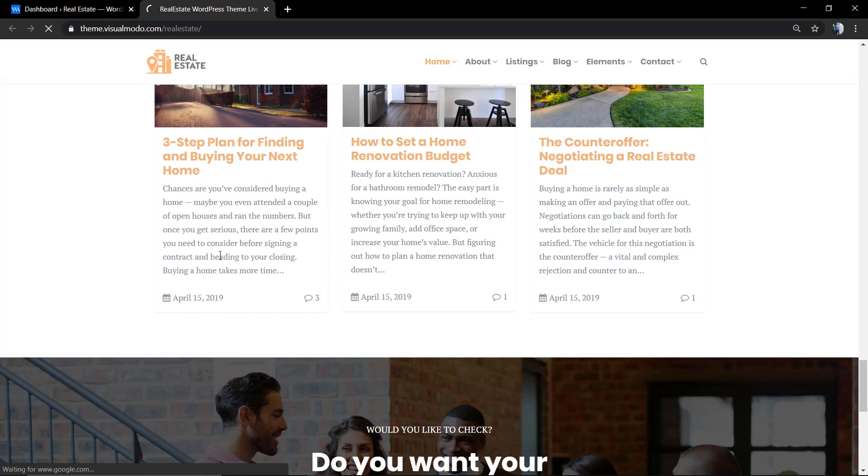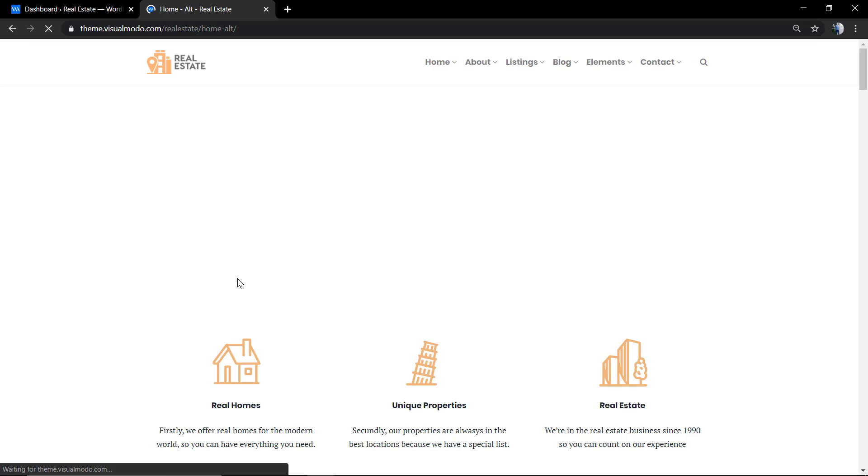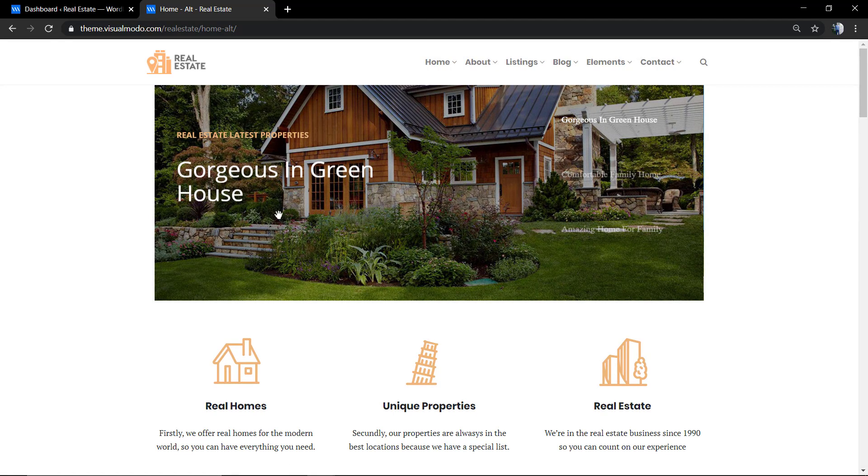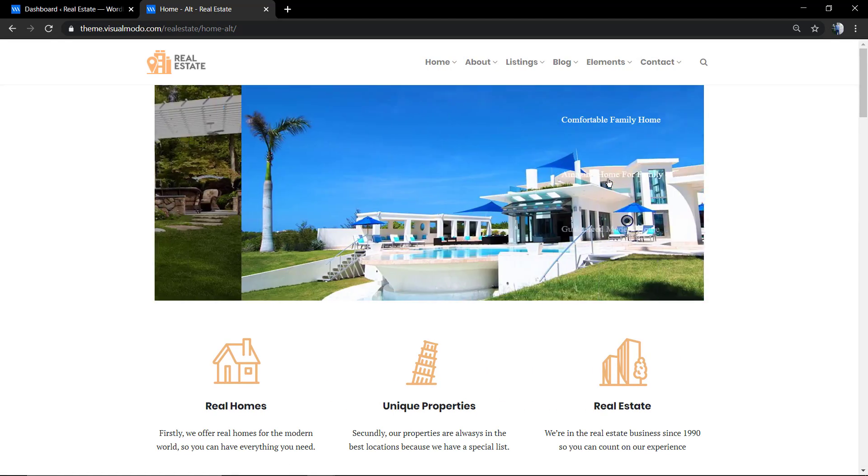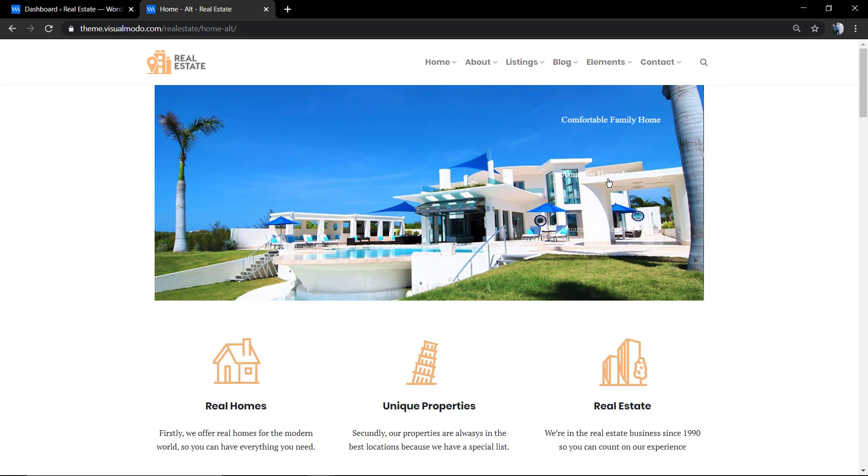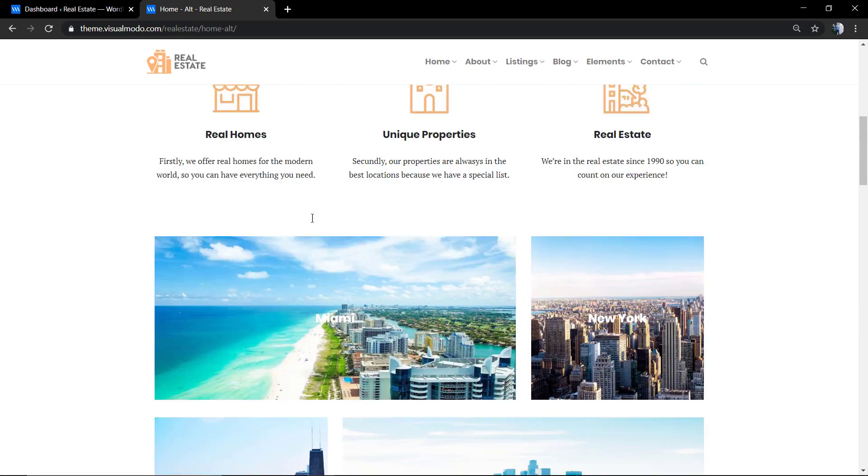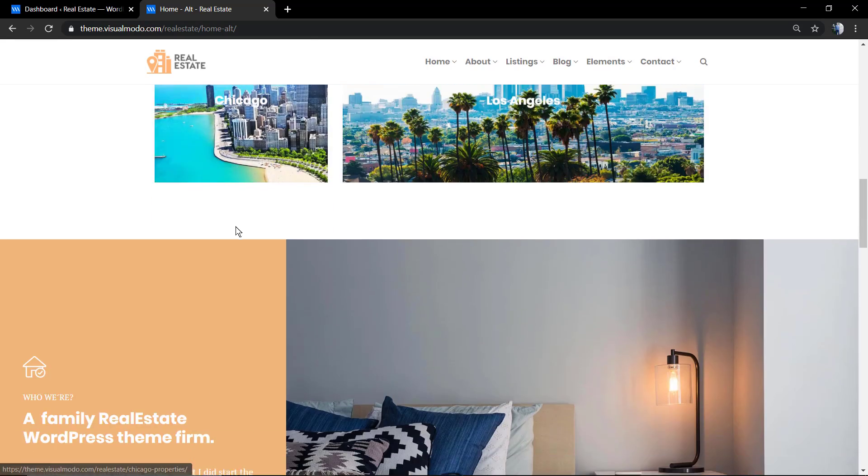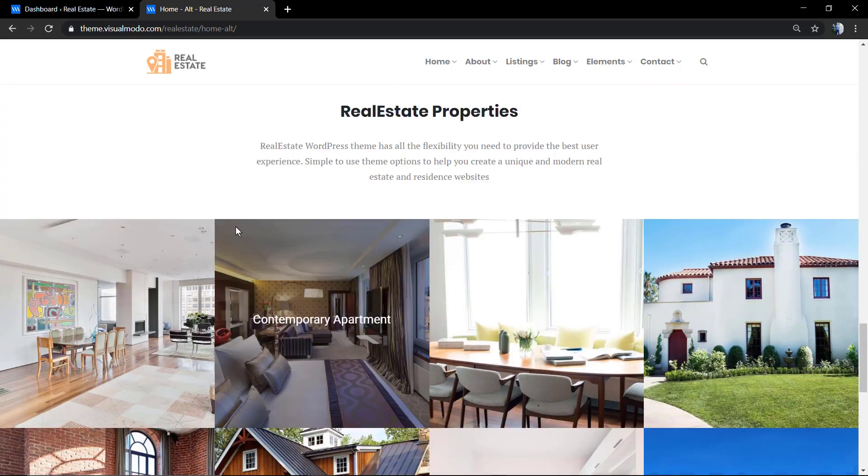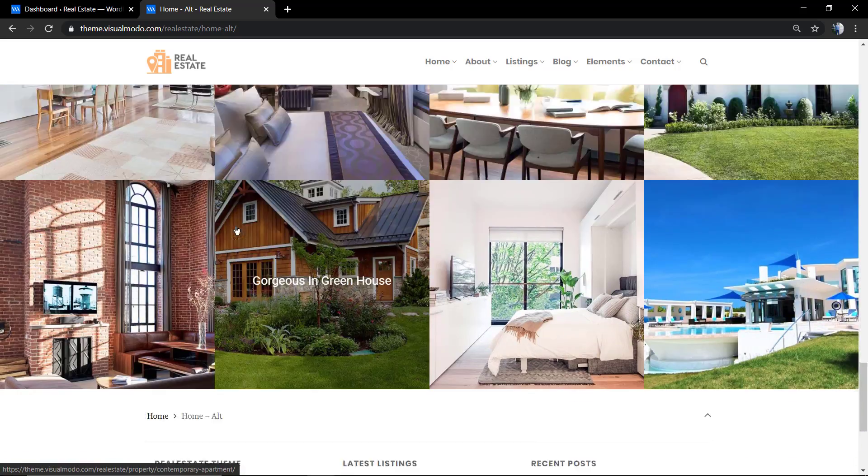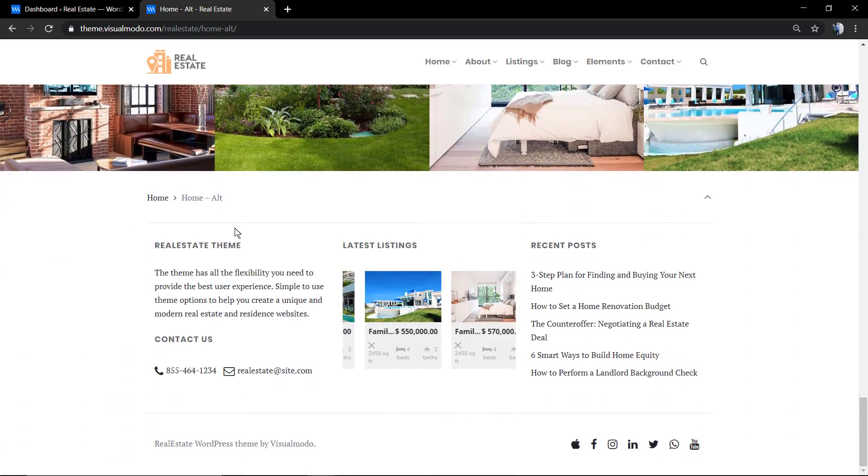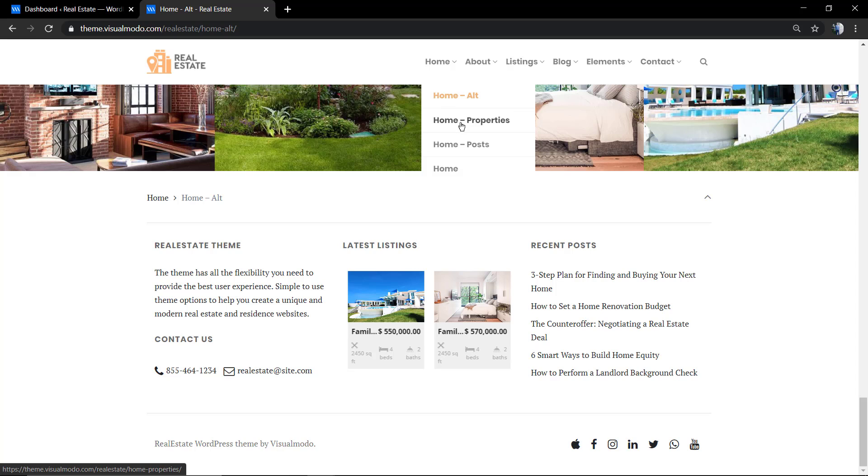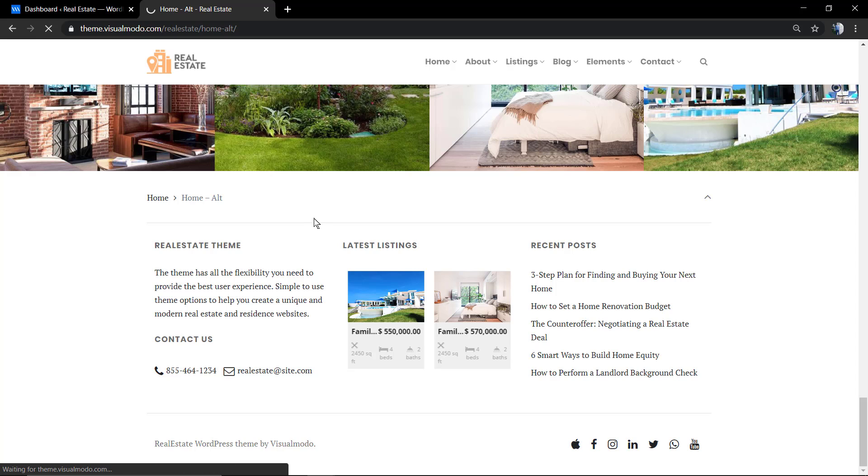We have some alternate layouts for the home page, as an example of this one using more icons and more call to actions to display all you have to sell.